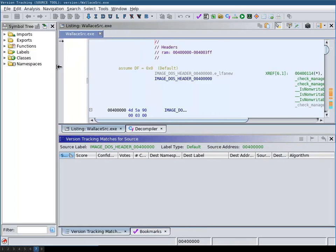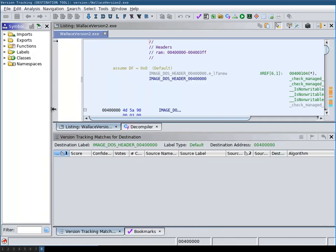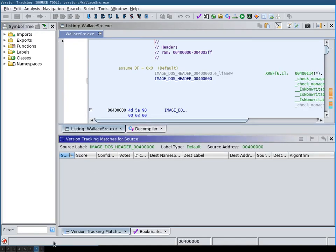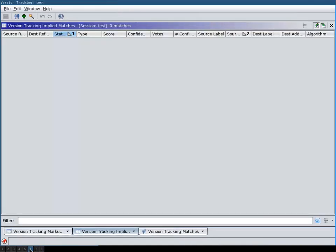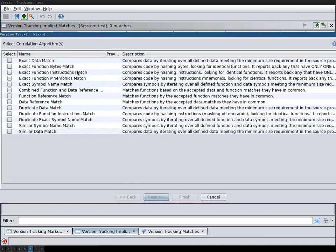And while we now have a session we do not yet have any matches for markup items that we can port over from one binary to the other. This is where we have to run a correlator. So I will just select all.